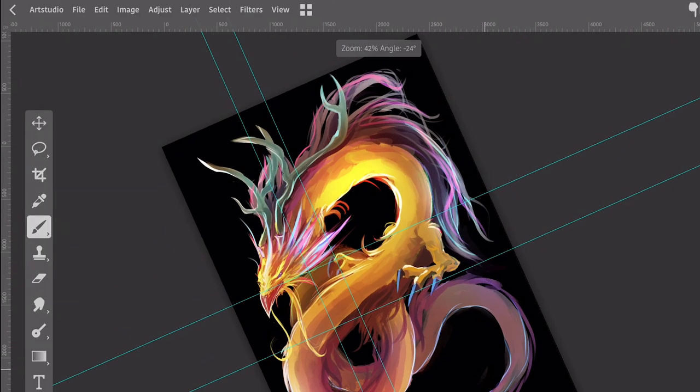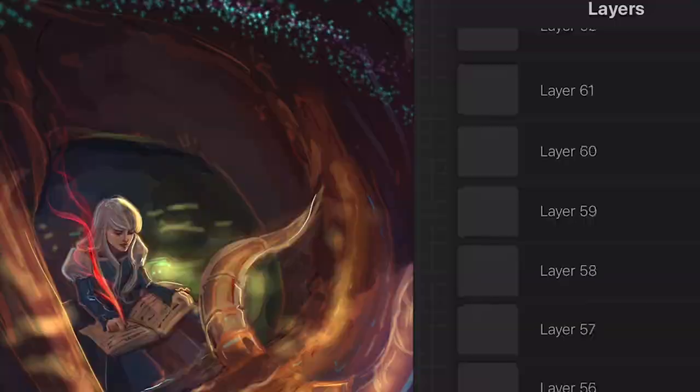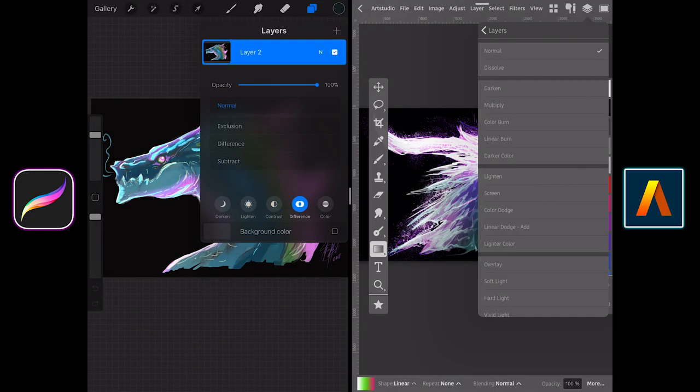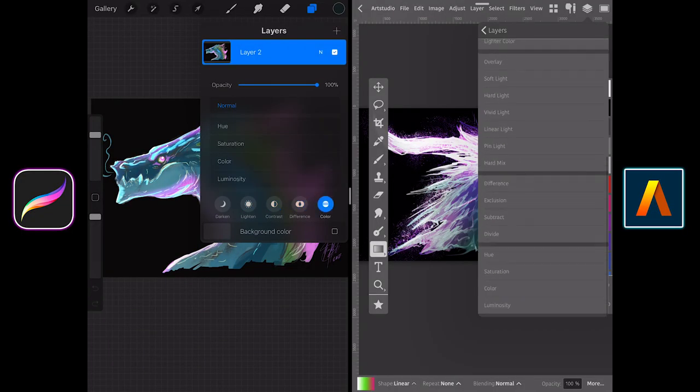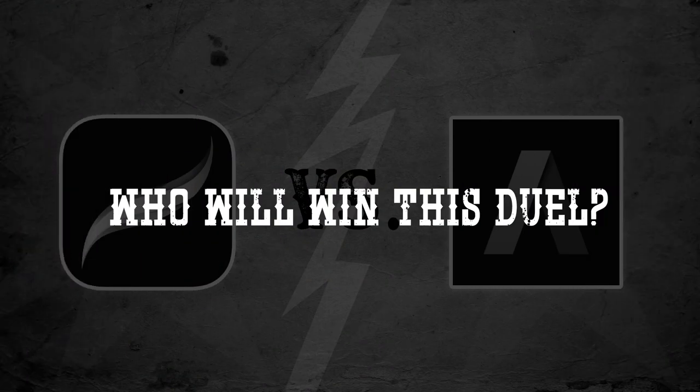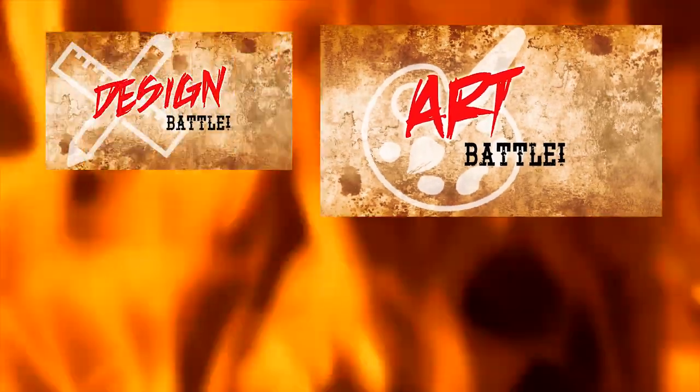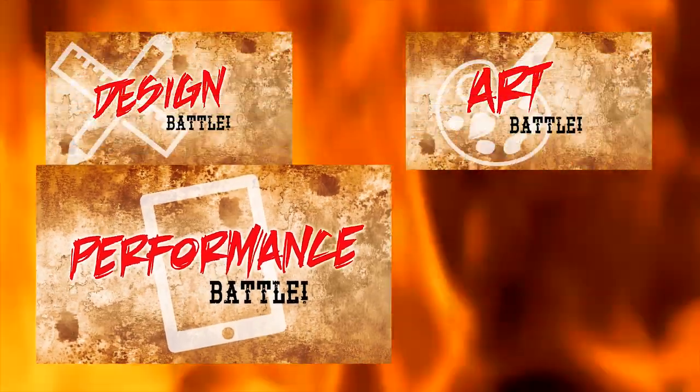After an arduous battle between these two art titans, we finally have a winner. Let's take a look at the winner in these numerous art battles to find our victorious art app.